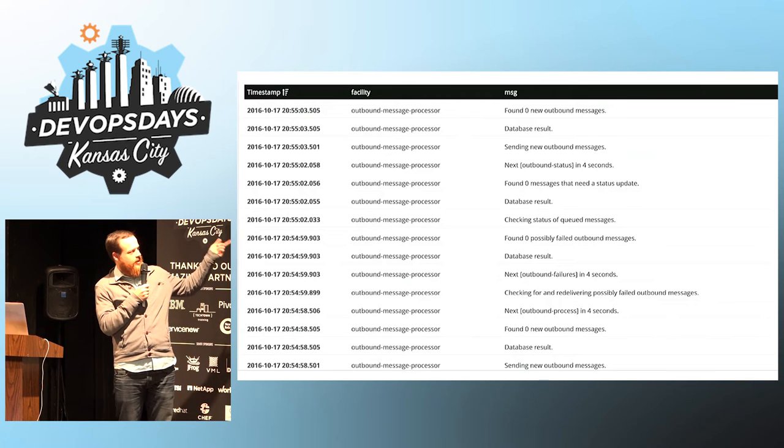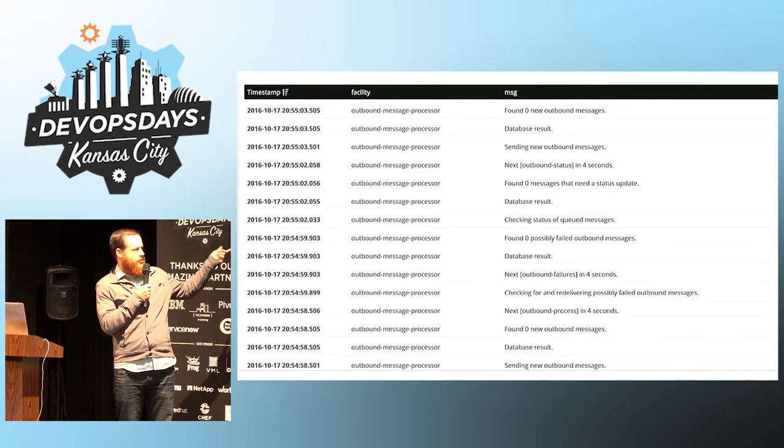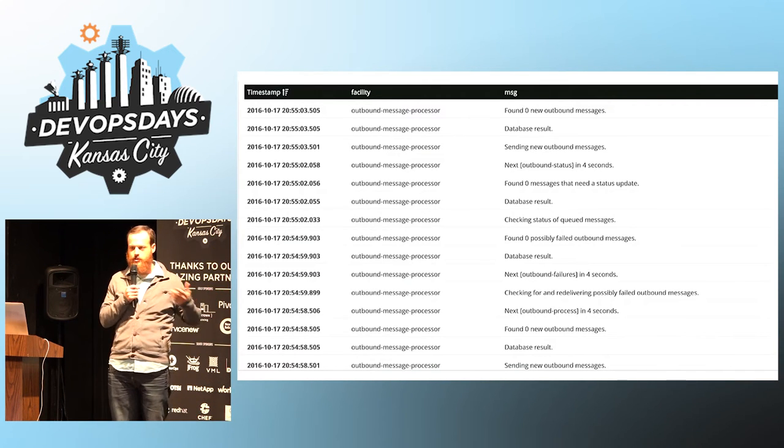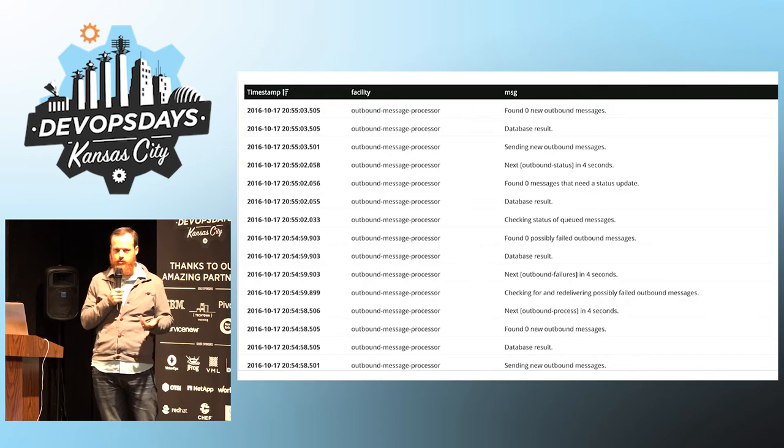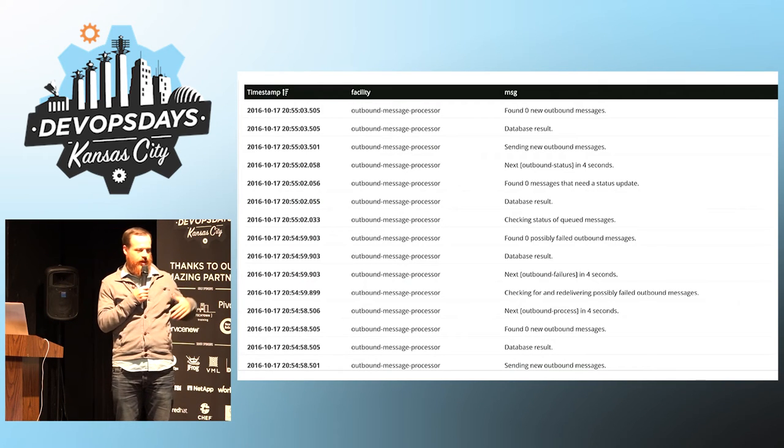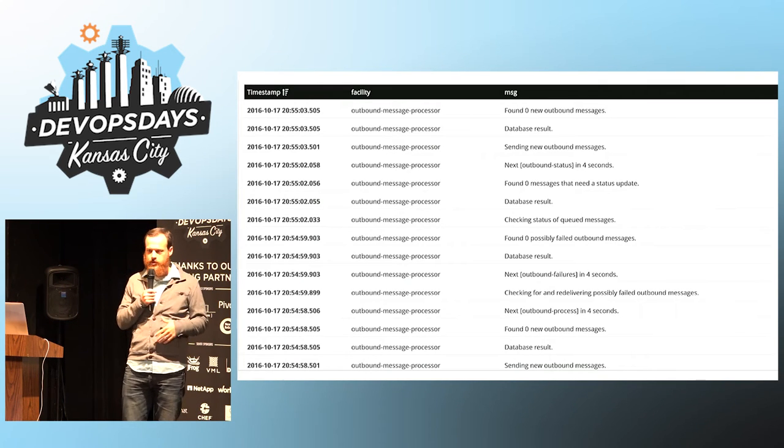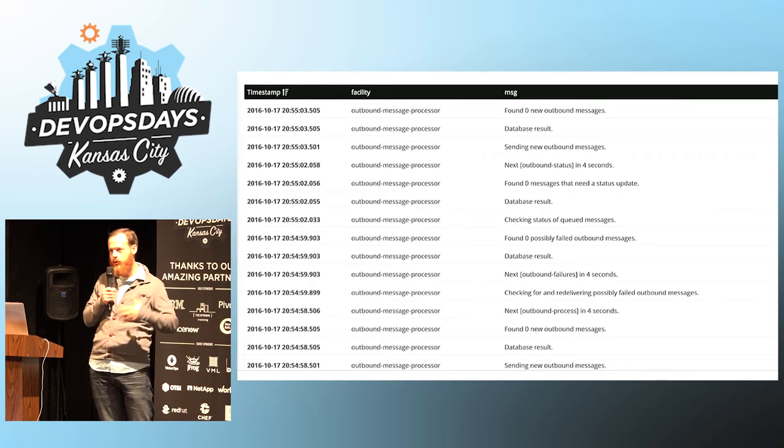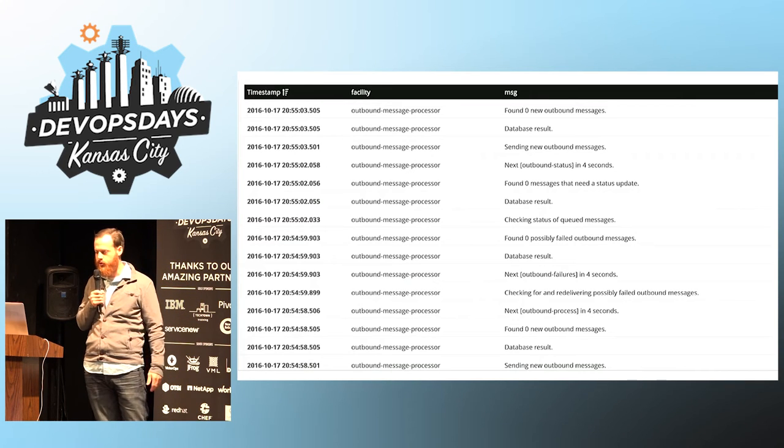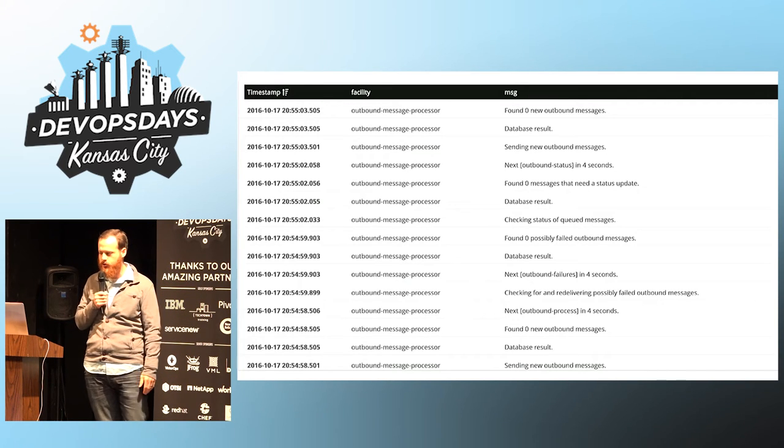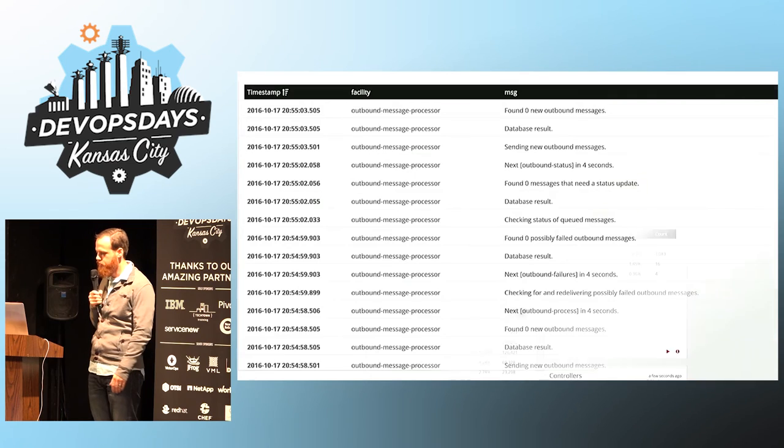But maybe things like database results aren't really useful to you. So the message is important. If you can read this and understand what your software is doing, then it's going to be there for you in production when you're trying to troubleshoot an issue.